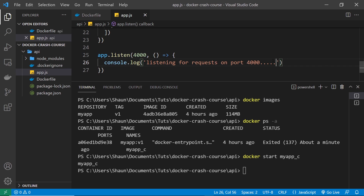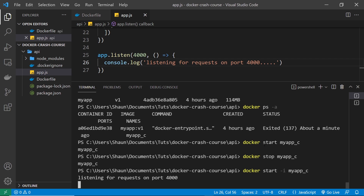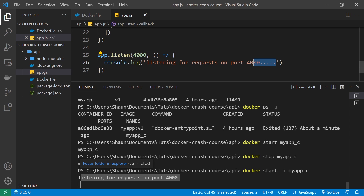If I stop the container again by typing 'docker stop my_app_c' and then run the container again with 'docker start my_app_c', notice in the terminal it still shows the original message. It hasn't picked up the change I just made to the code — that console.log change isn't showing. Even though we stopped and restarted the container, it hasn't picked up the change we made to app.js.